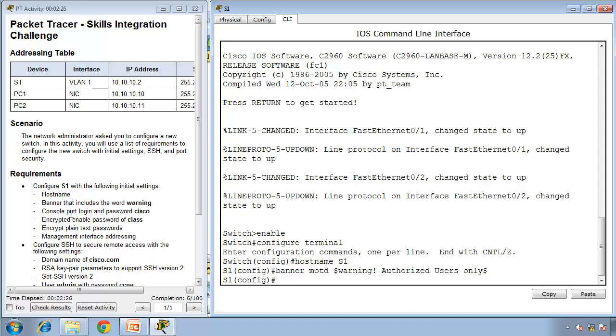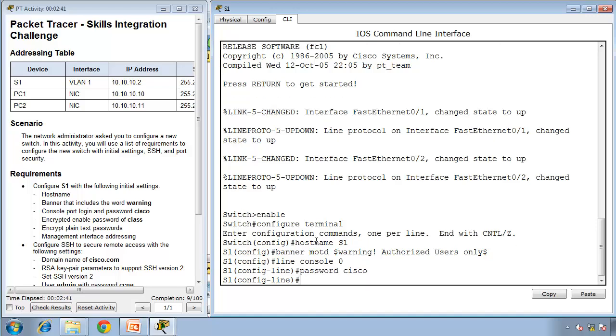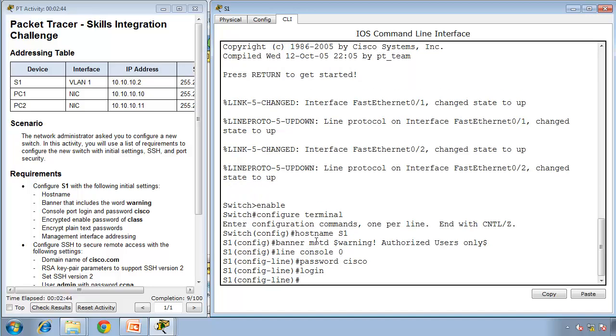Console port login with password Cisco. Go to the console port with line console 0, type password Cisco, then login. We're going to use this password when somebody tries to log into the console port.